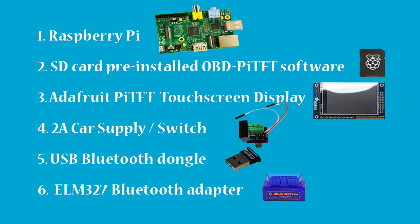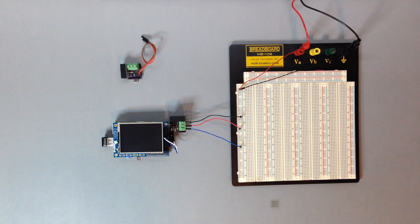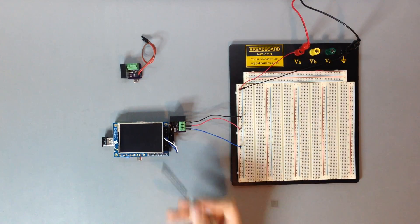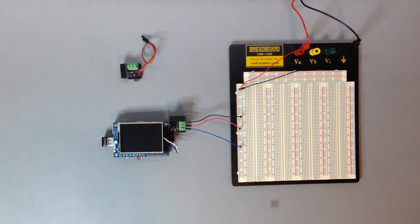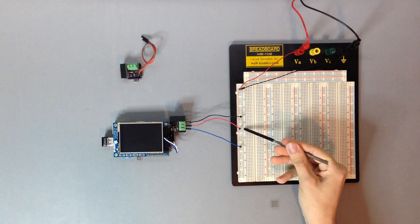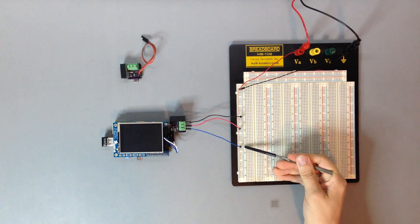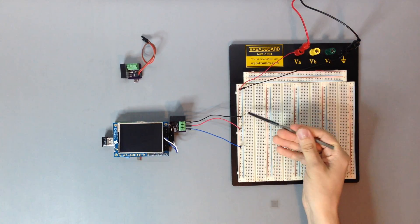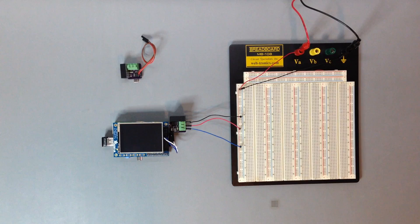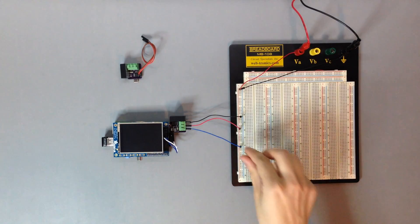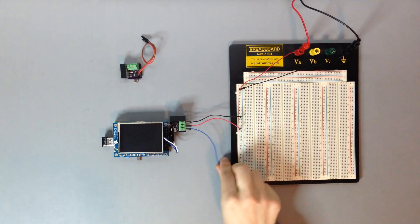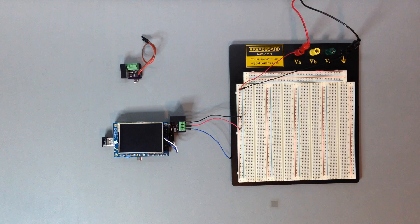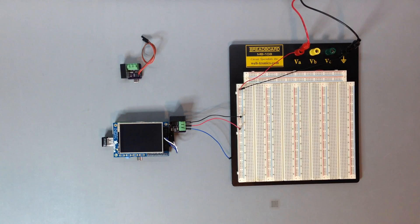Next, let's head back to the workbench for our demonstration. As you can see, I have my 2-amp car supply/switch plugged into my Raspberry Pi and my constant 12-volt source, switch 12-volt source, and ground hooked up to my breadboard. Now I'm going to unplug my switch 12-volt source from the breadboard and turn on my power supply.